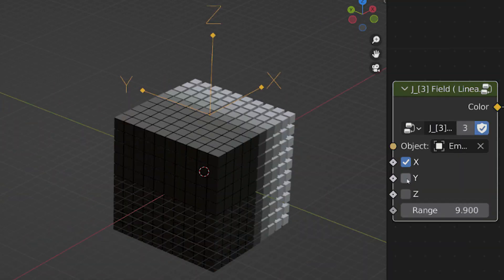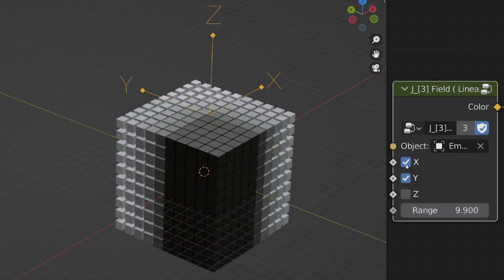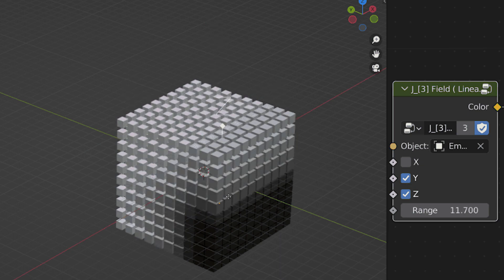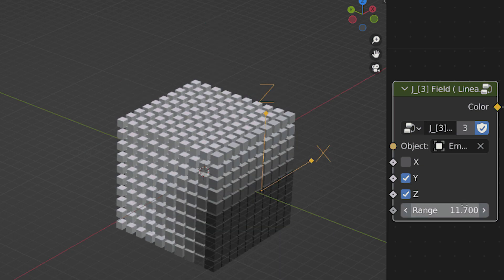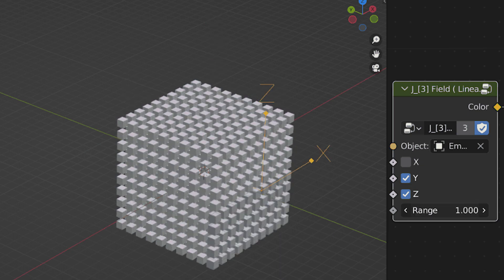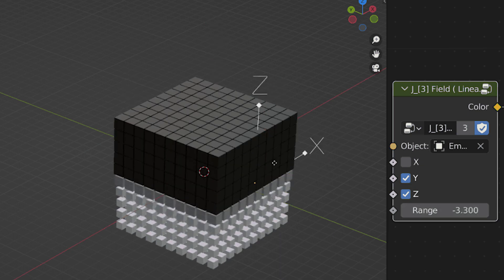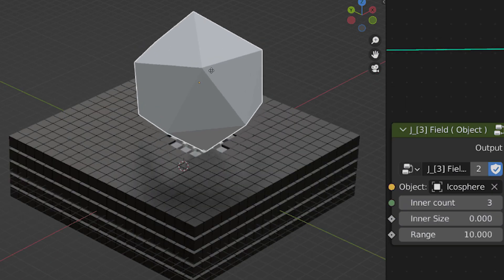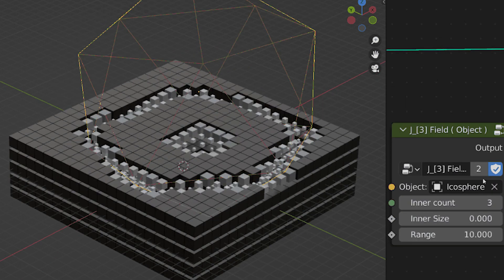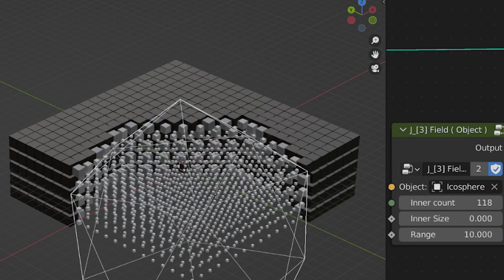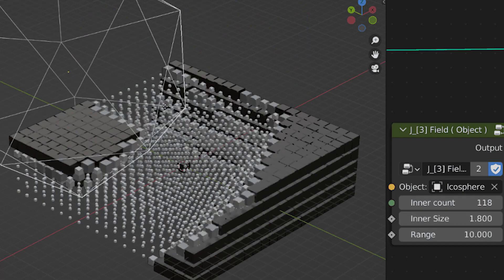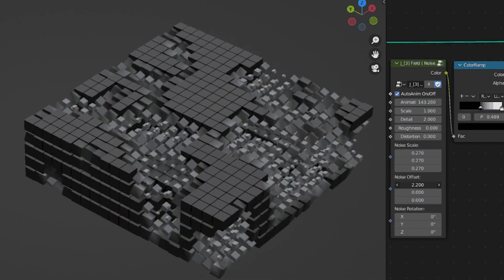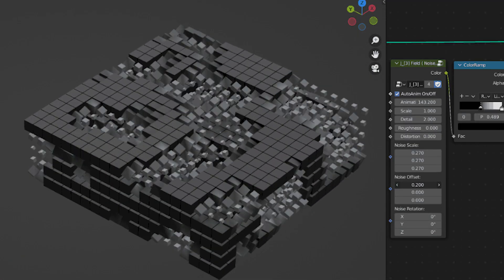The field control nodes can control the effect between different states of your object, like changes in color, size, rotation, visibility, density, and so on. These fields can be combined and adjusted with the use of RGB mix, color ramp, RGB curve, and more.